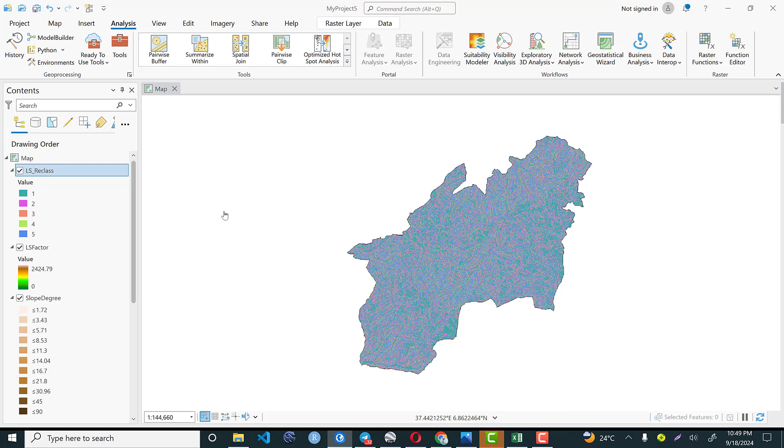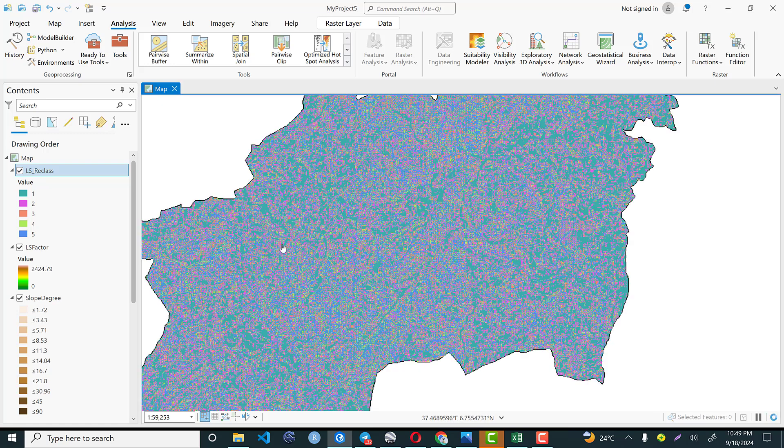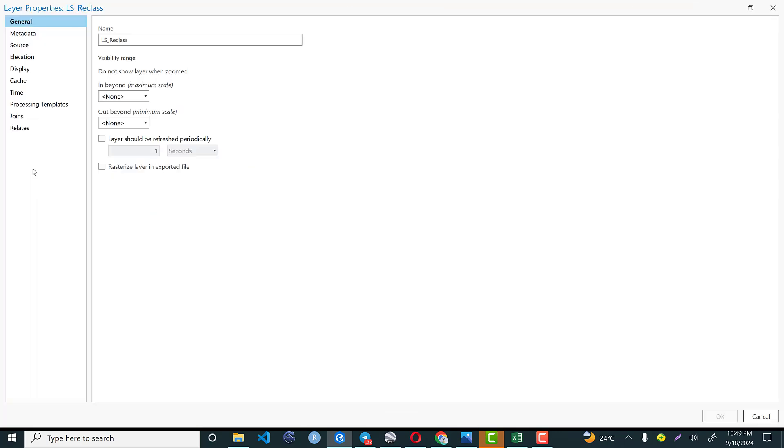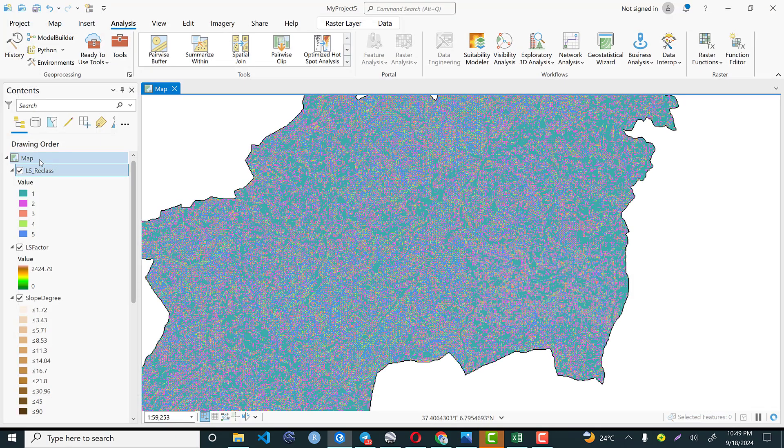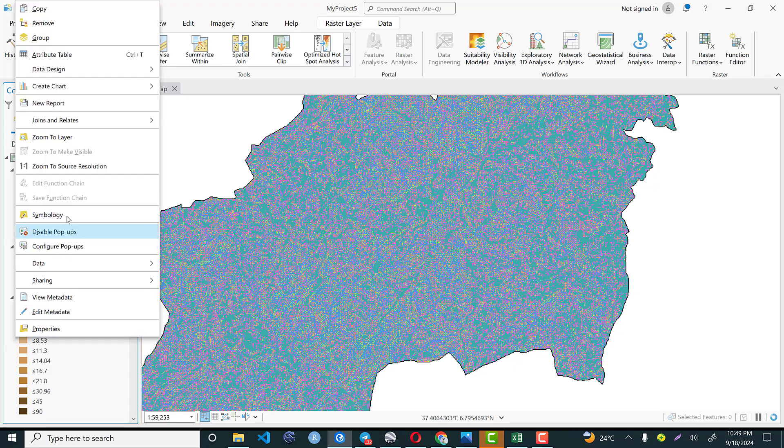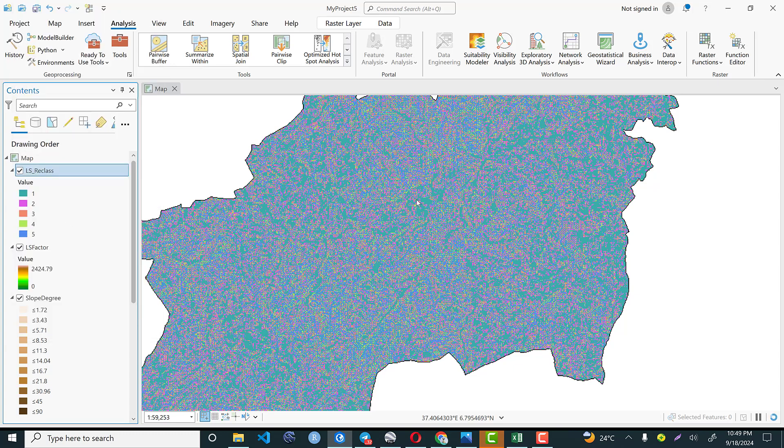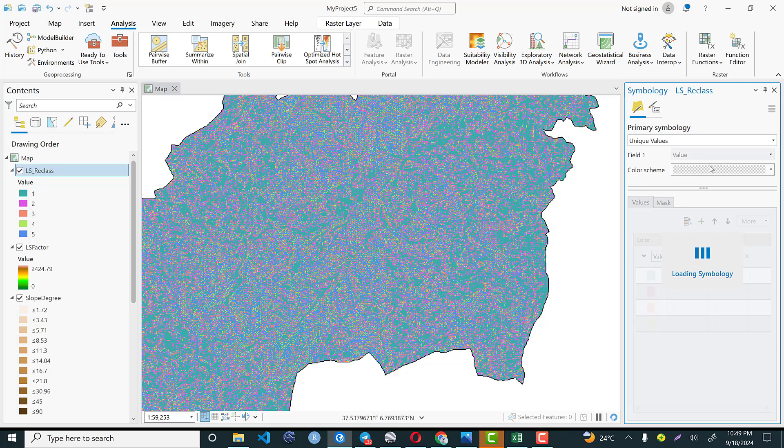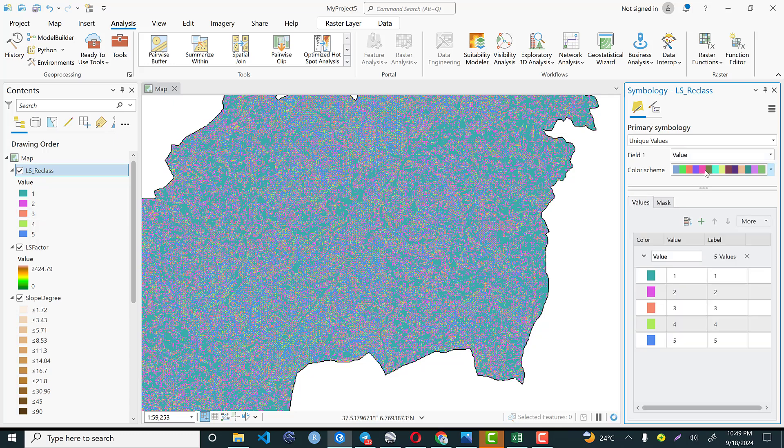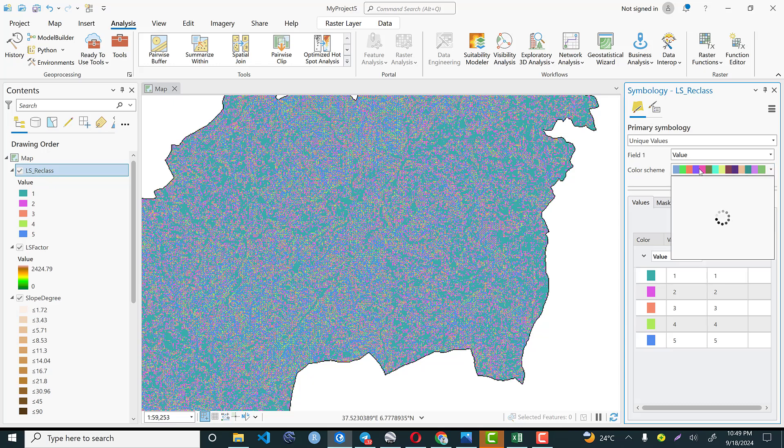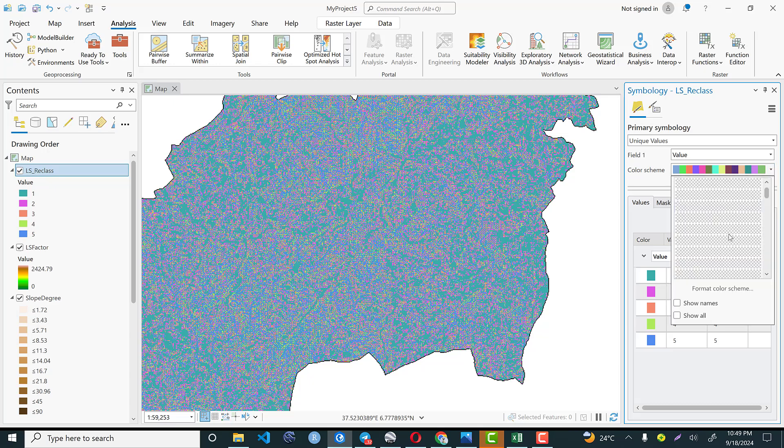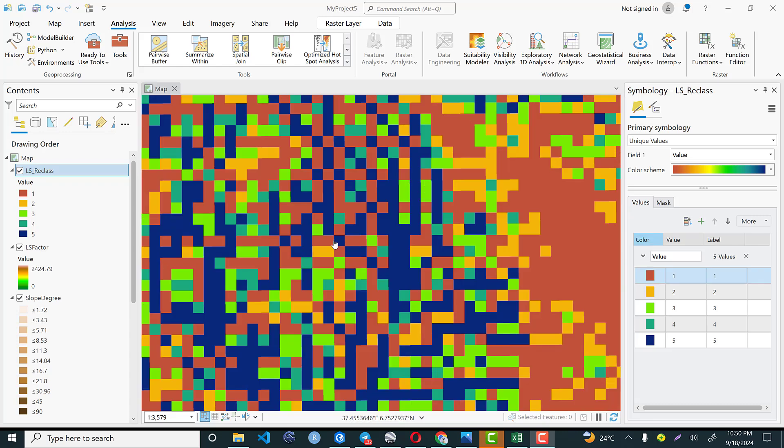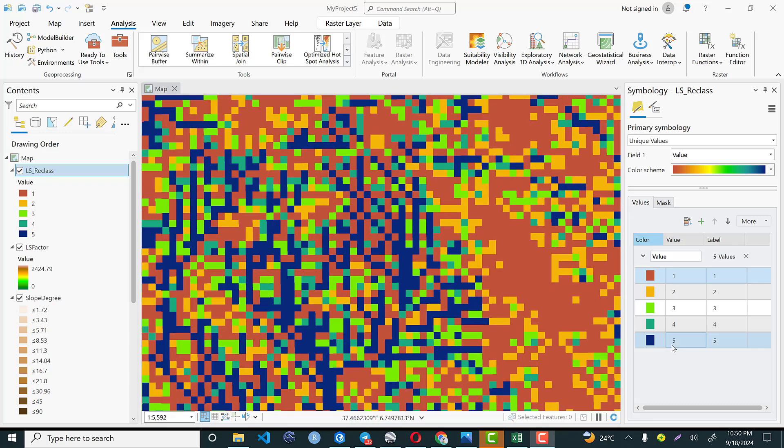Finally we have the LS factor. You can visualize again by considering your best color scheme for better visualization and interpretation purpose. So right click on the raster data, go to symbology and select your color. The color with blue is highly susceptible whereas the red one is low landslide susceptible based on LS factor.